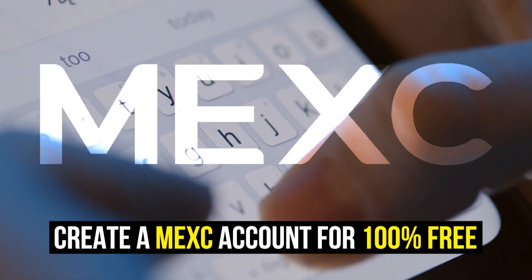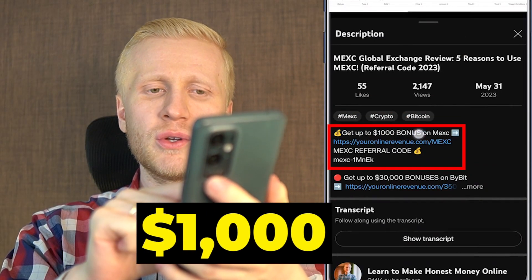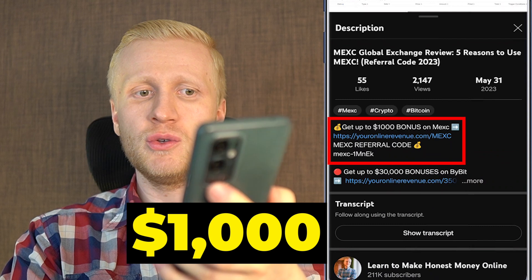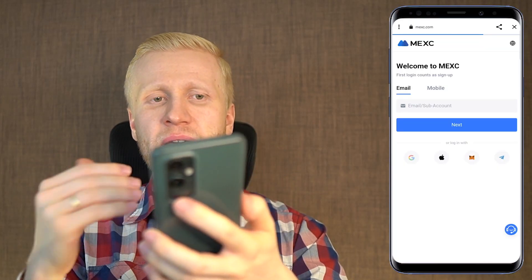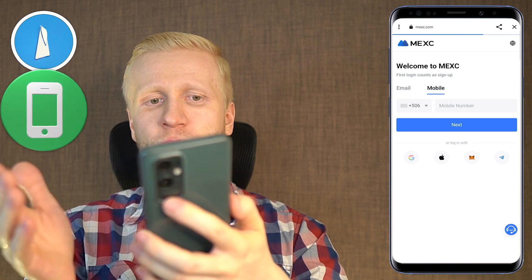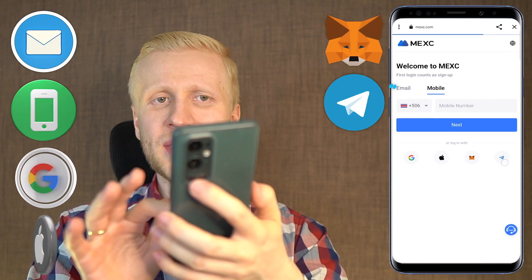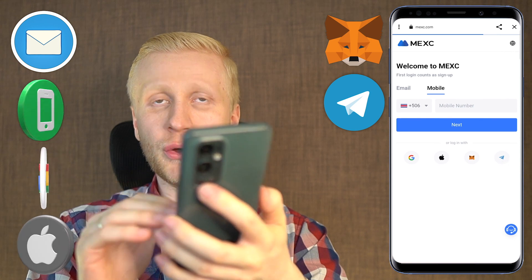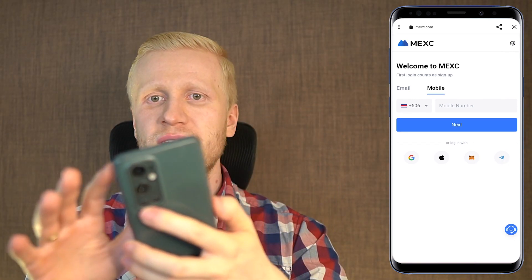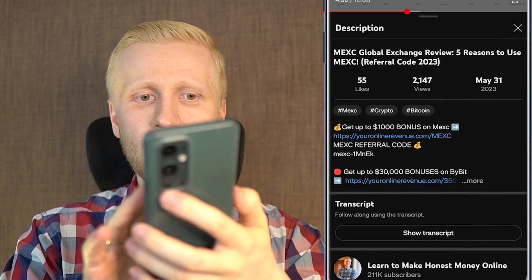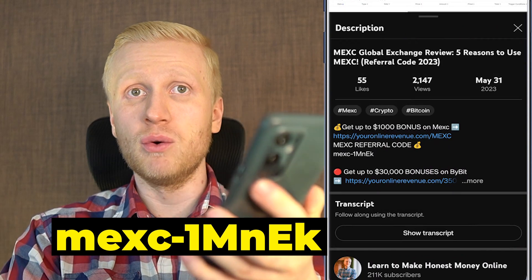The first step is creating your 100% free account, and you will get up to $1,000 worth of bonuses as a new user. You click right here and then you can sign up easily using your email address, phone number, Google account, Apple account, Metamask account, or Telegram account. All methods are 100% free. If you are signing up using the MEX app you can take a look at the referral code right here that gives you access to special bonuses.